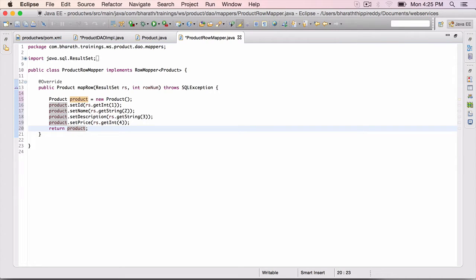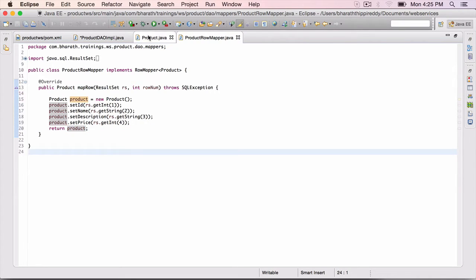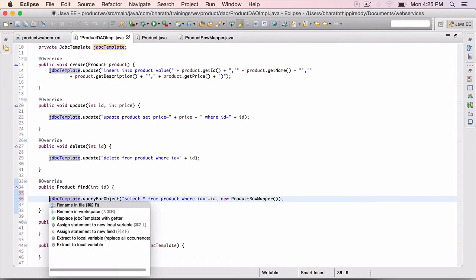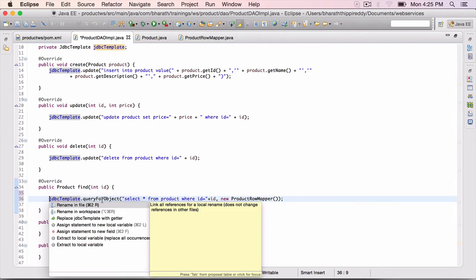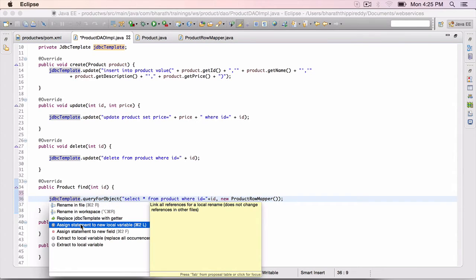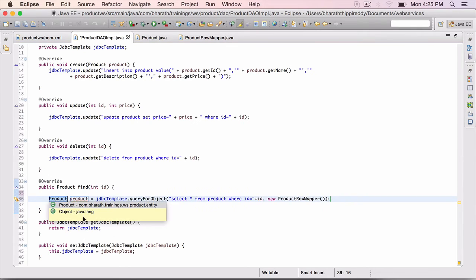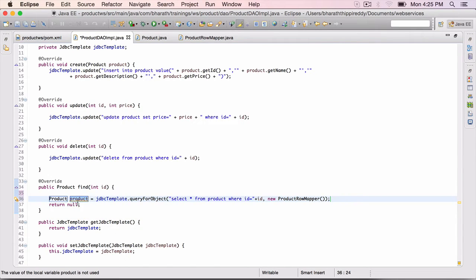ctrl shift f to format. Save it. Go back to the dao impel. Hit ctrl 1 on the jdbc template dot query for object. Assign statement to a new local variable. And the result is product. Take the product, return it.